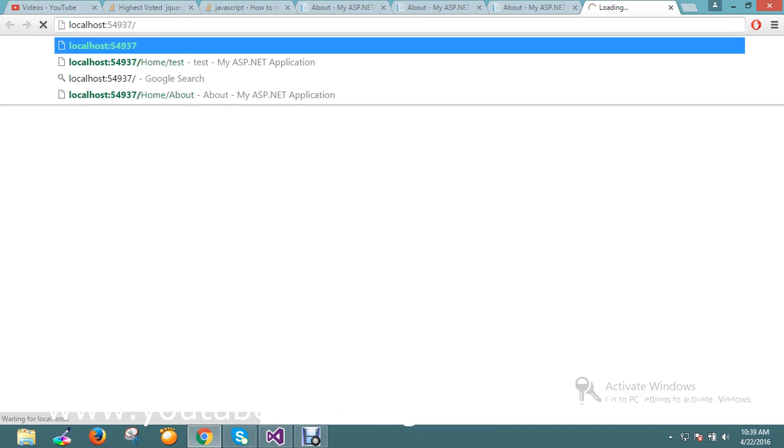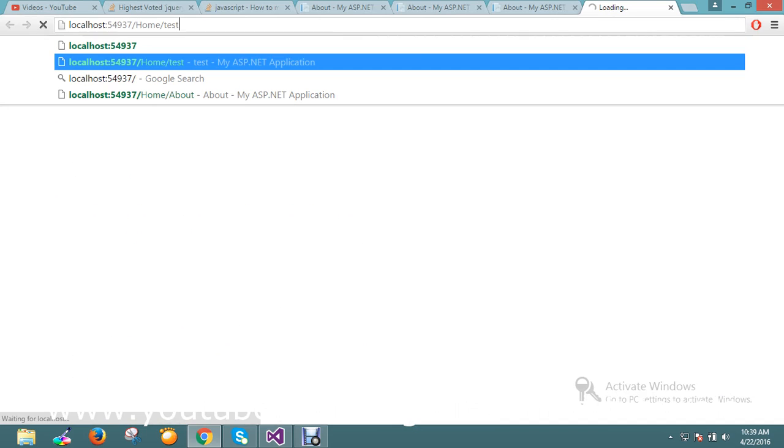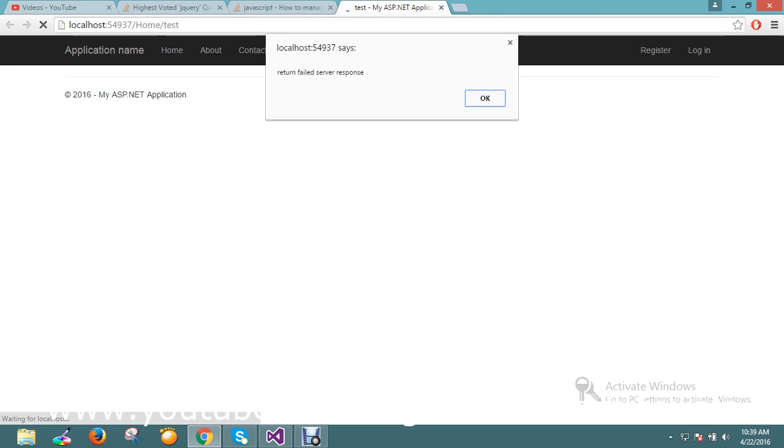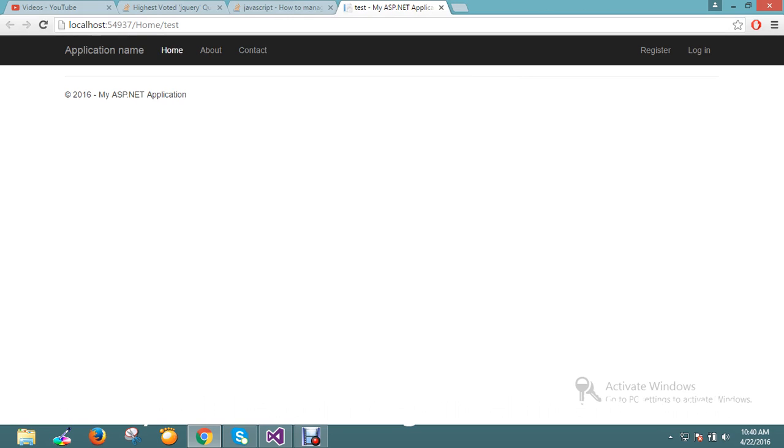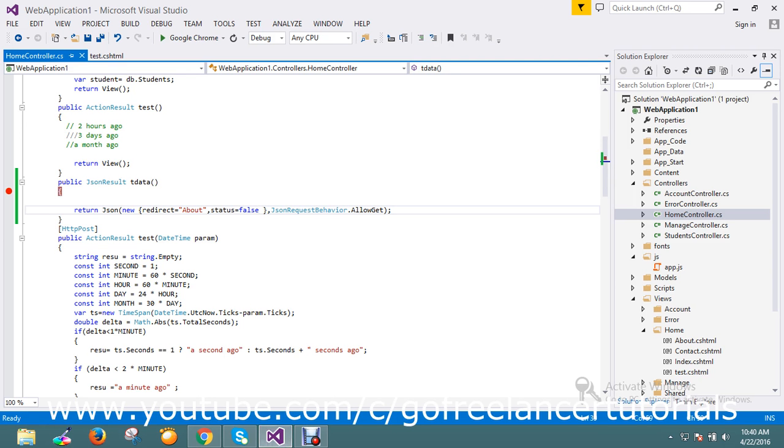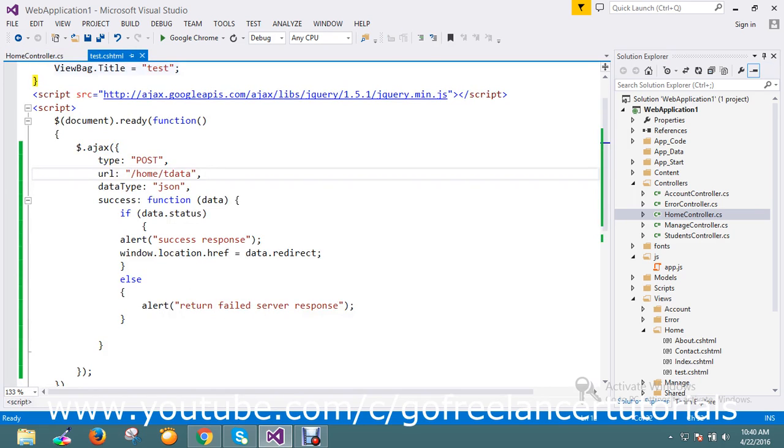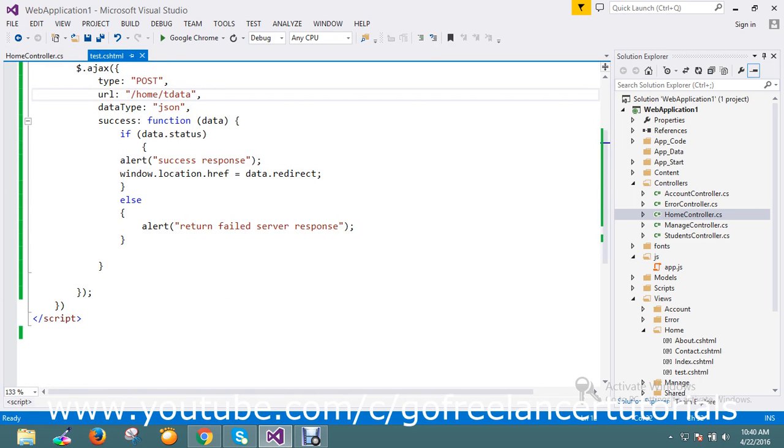Let me go and change the message which returns the failed response from server. It's not redirecting. That's because we didn't write the condition.